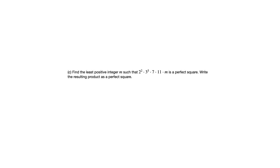Part C says find the least positive integer m such that 2 squared times 3 to the 5th times 7 times 11 times m is a perfect square. Write the resulting product as a perfect square. So you might want to pause the video, jot down what you think m should be, and remember we want to be thinking in terms of the prime factors.